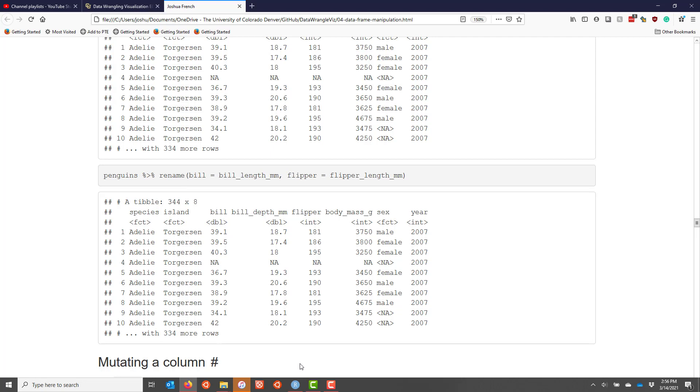So the rename function is very convenient for renaming columns of a data frame. In contrast to the base R syntax, it's highly compatible with the pipe operator to string together operations in the tidyverse.